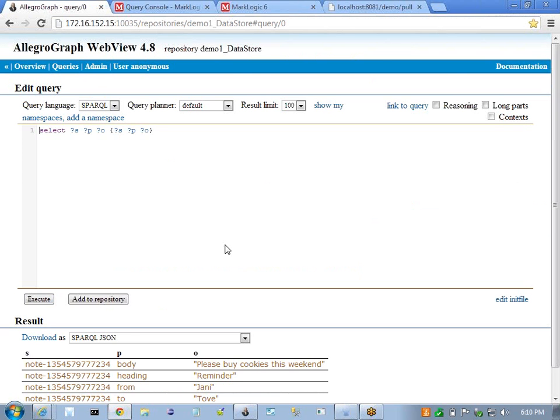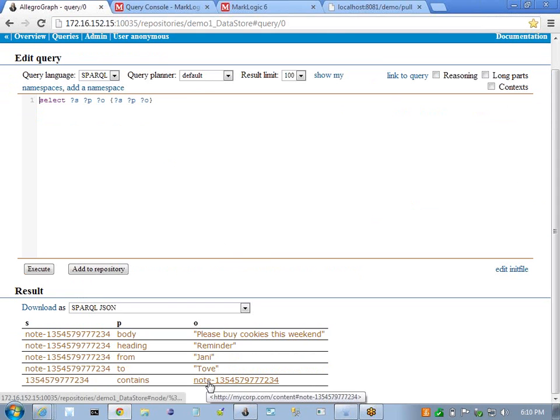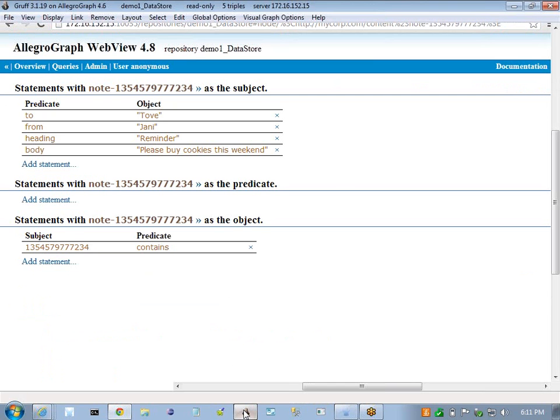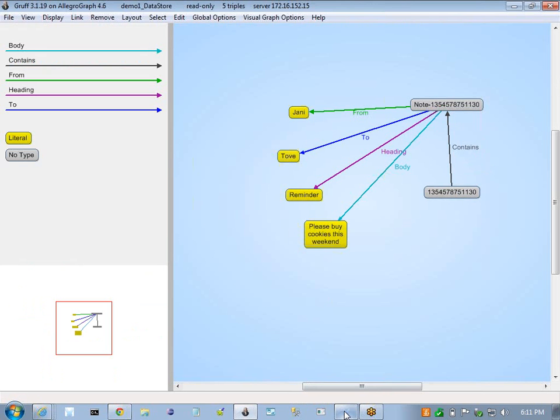So now I should be able to go back to my AllegroGraph WebView interface and execute the query again. And there we go. We can see the resulting set of triples. Here is our node document with the node URI assigned based on the unique identification for this node, and we have the few triples here from heading and body. We can also visualize the same data in the graph.